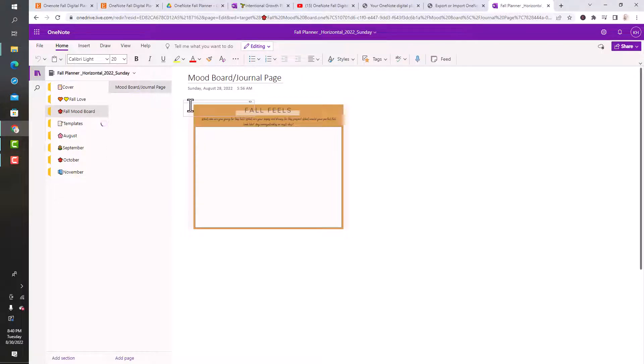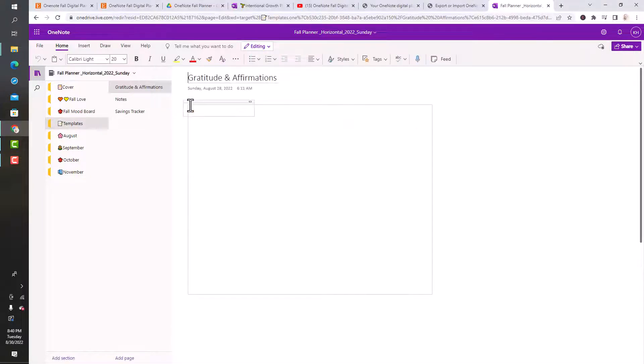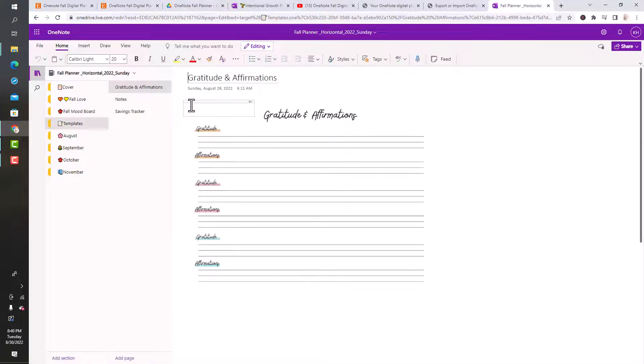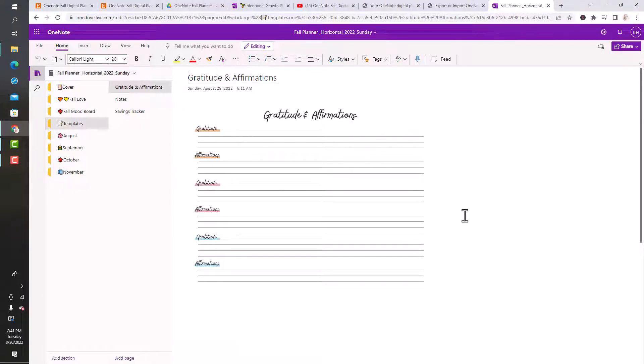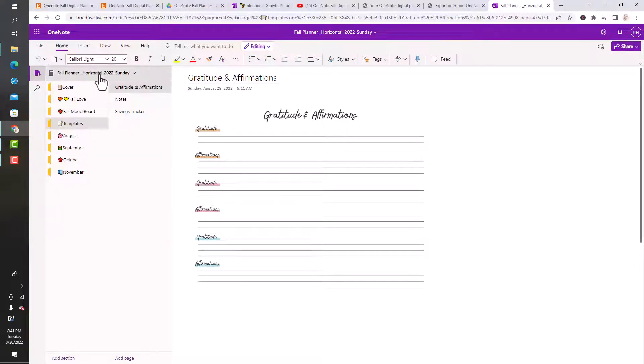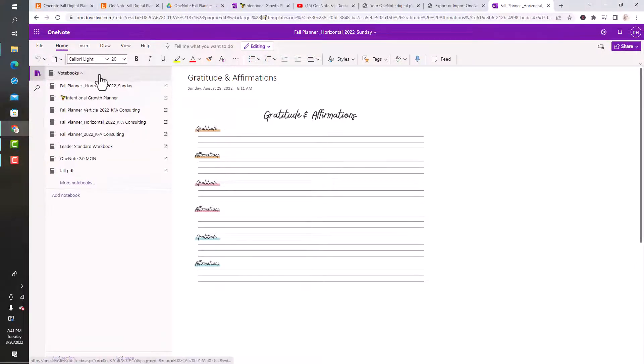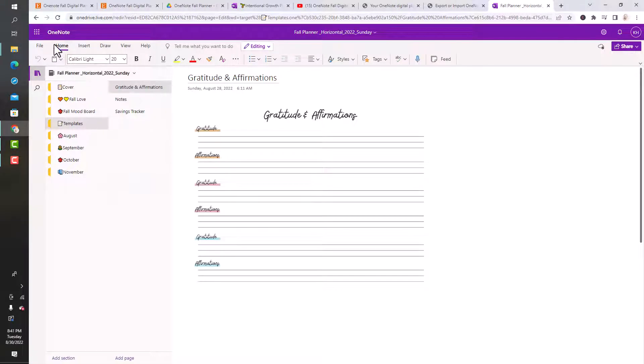You've got the Fall Feels mood board and the templates. I have a template section in here for you so that if you want to add a Gratitudes page or a Notes or a Savings Tracker page, you totally can. I'm in the OneNote in the browser. It's going to look a little more smooth when you're on your tablet, but you can use this in the browser. You can use this in the app. I'm trying to think if I can open this in the app on my computer.